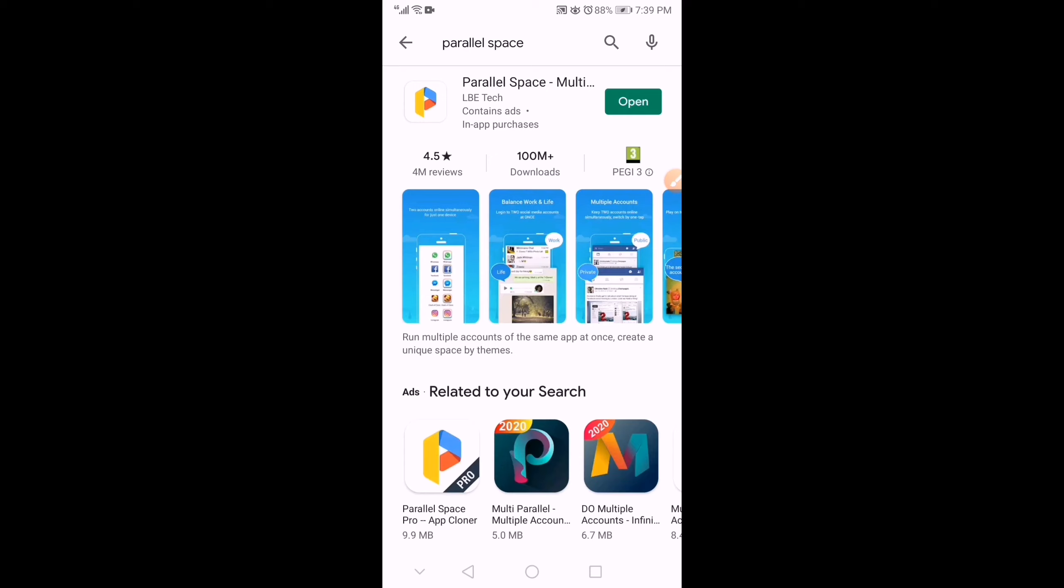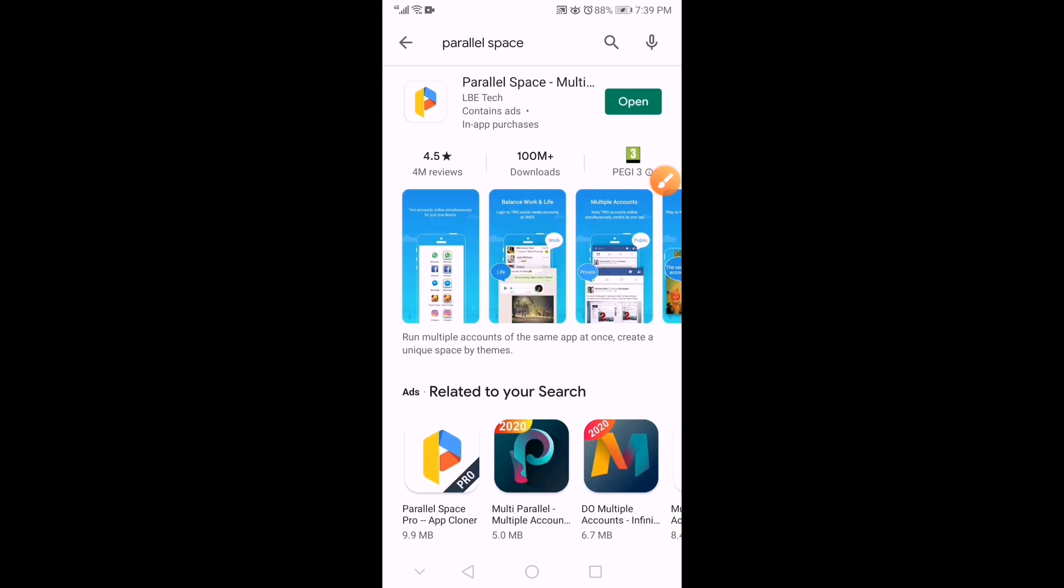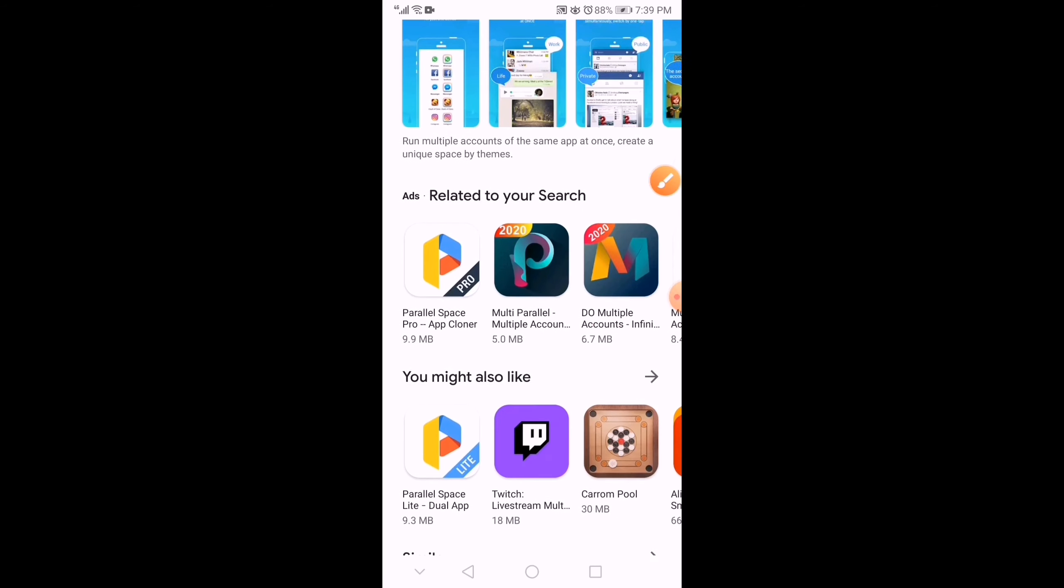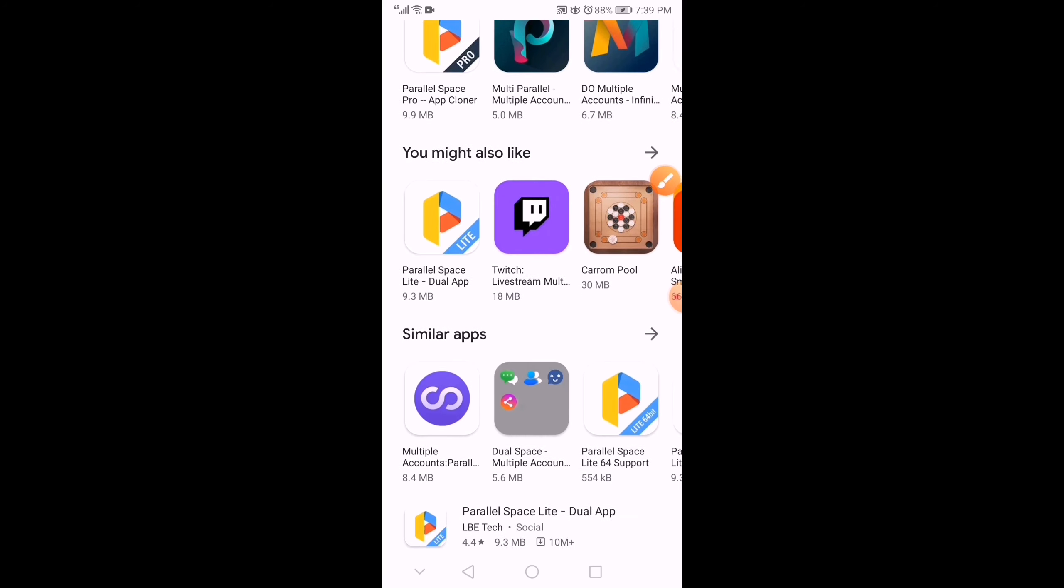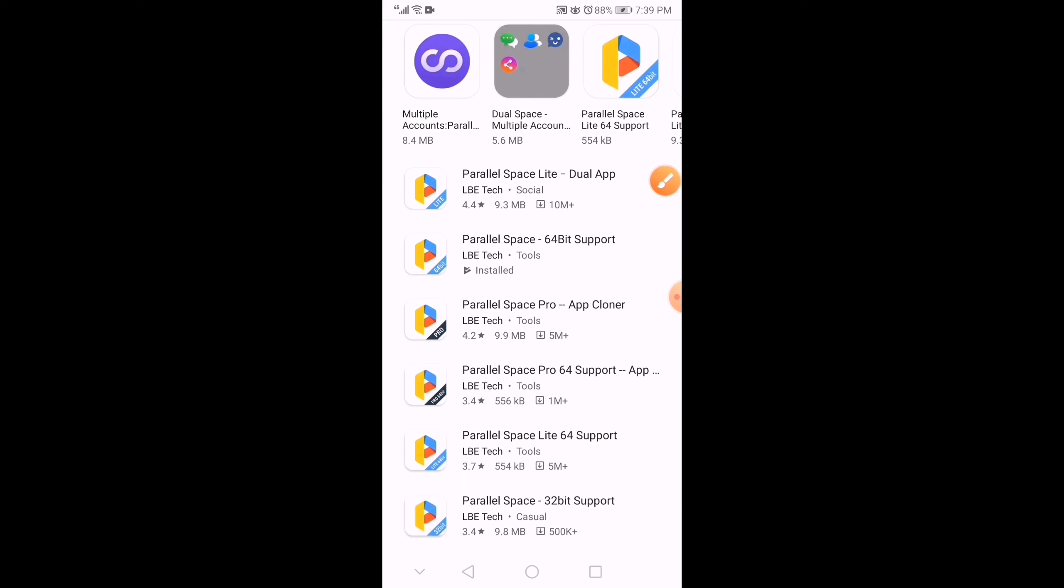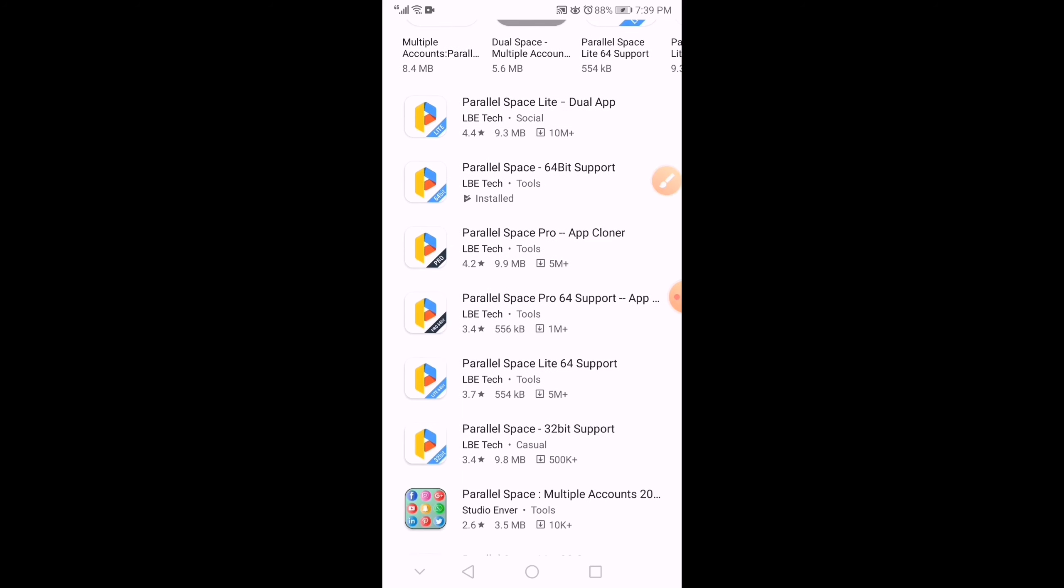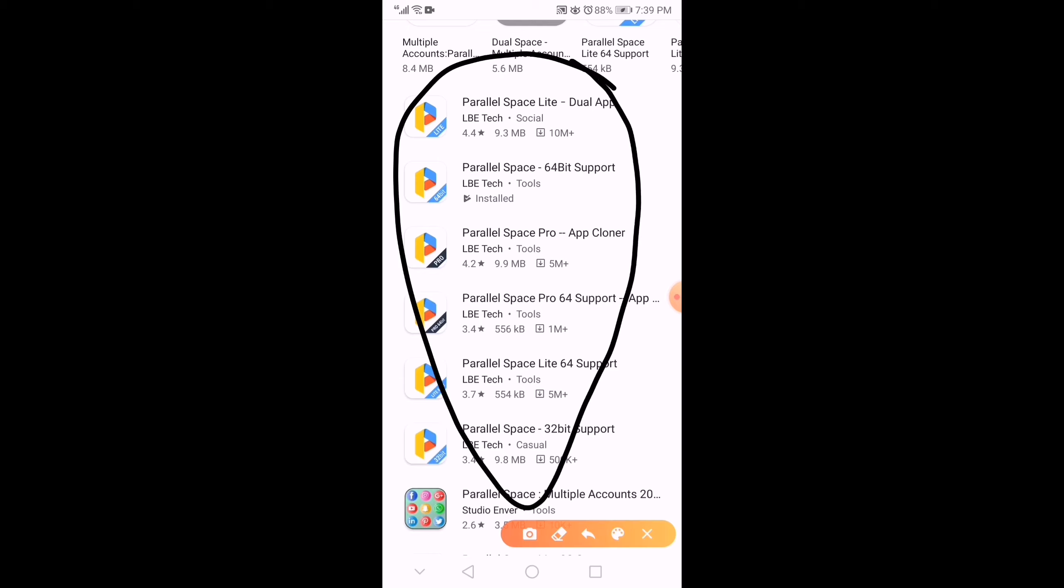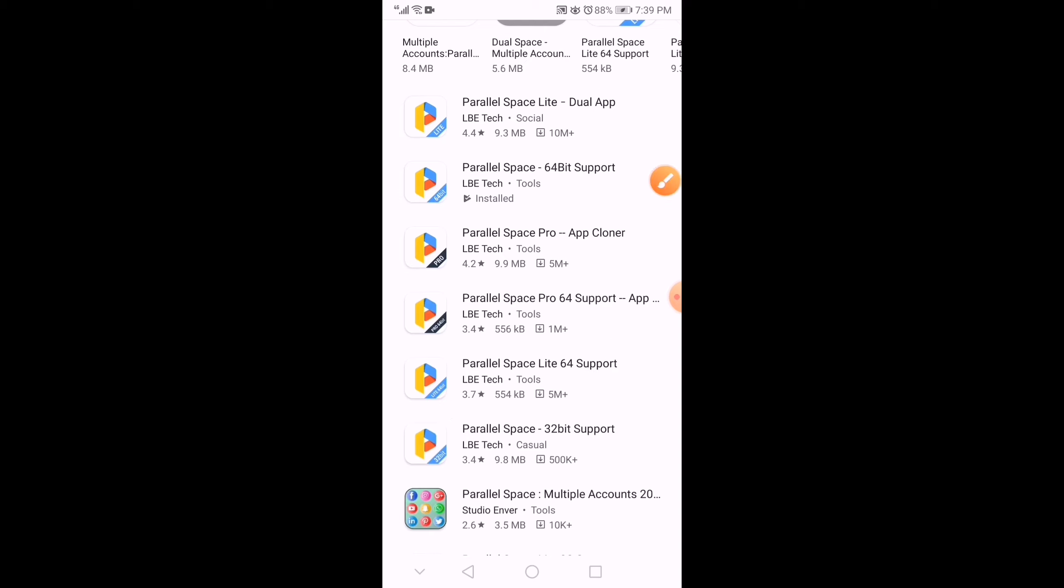And then, this is the Parallel Space that we want to install. But I will show you that there are lots of Parallel Space here. See? Different kinds. But it's almost like support.